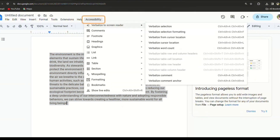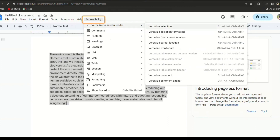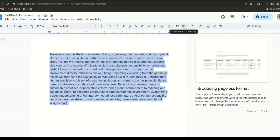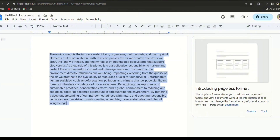Go to the Accessibility option and click on it. A menu will appear — here you'll see Verbalize Screen Reader at the top. A small submenu appears; select 'Verbalize Selection'. Congratulations, you have completed the process.